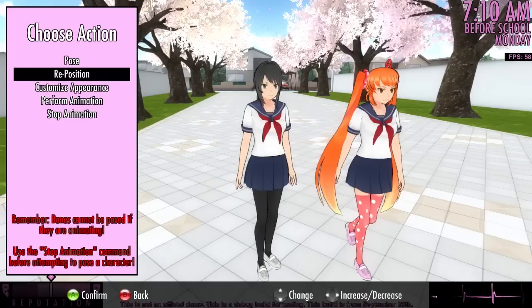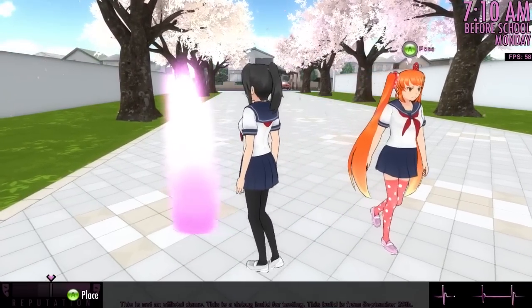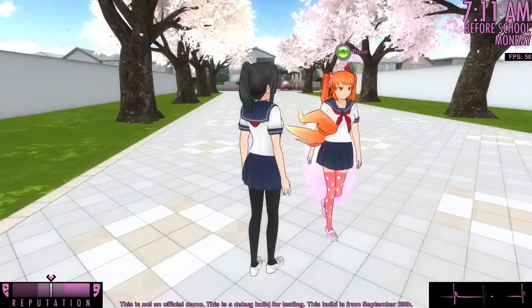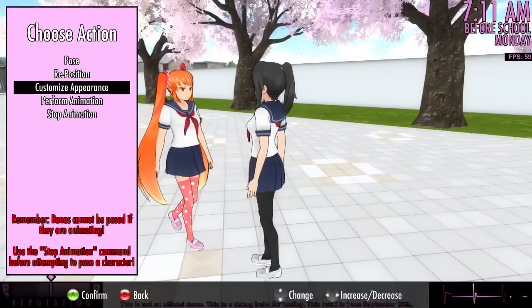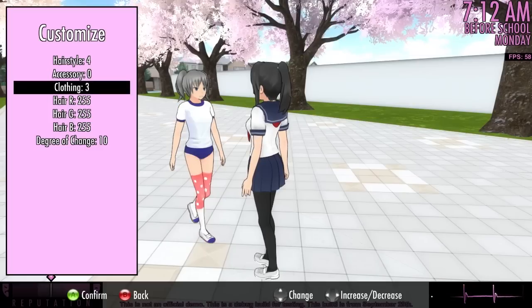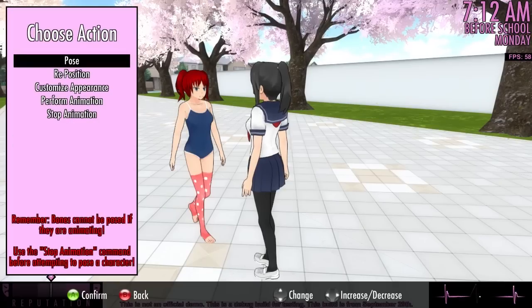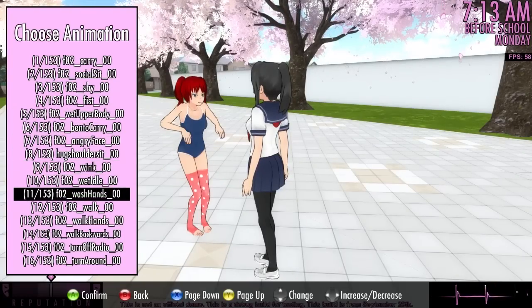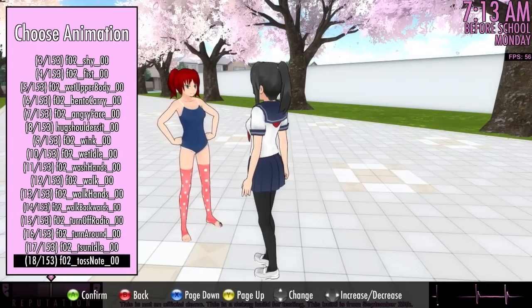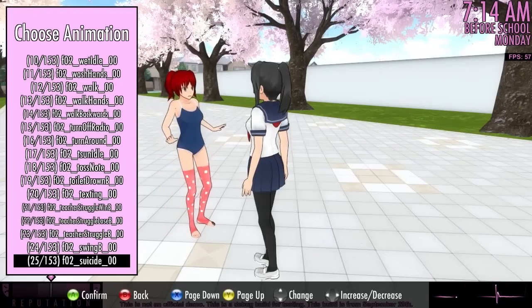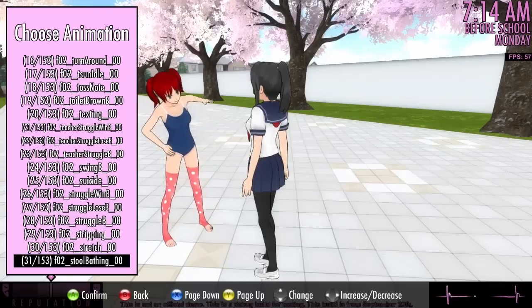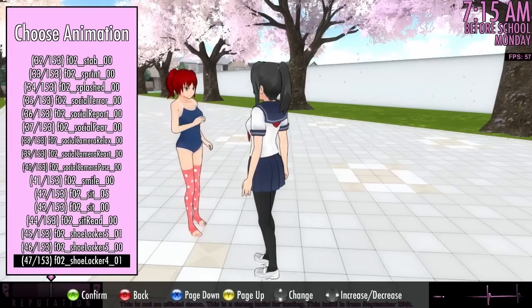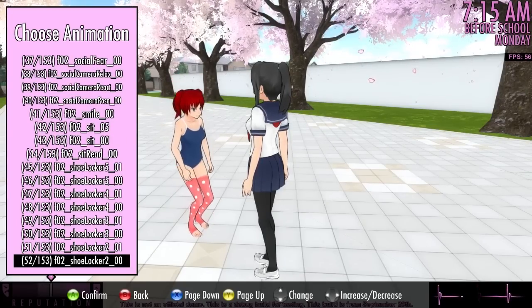In addition to posing bones, you can also move a character anywhere you wish. Select Reposition and a marker will appear on the ground in front of Yandere-chan; use this marker to place a character wherever you'd like. You can also customize a character's appearance — choose their hairstyle, accessory, clothing, and even change the color of their hair. The last feature of Pose Mode is the ability to make a character perform any animation you choose. Currently, girls have 153 animations and boys have 86 animations. With such a long list, it can be a hassle to find the one you're looking for; it would be convenient to divide them into categories such as social animations or attack animations, but for now it's all one giant list.